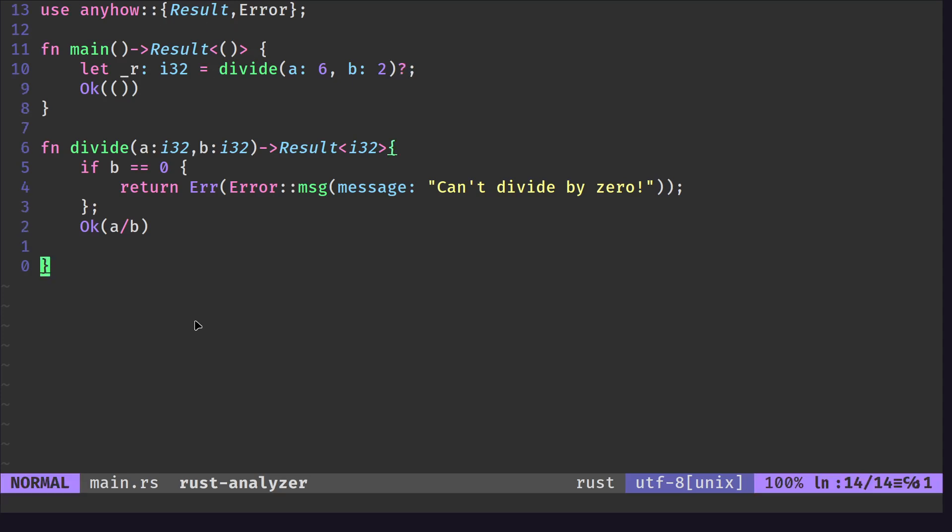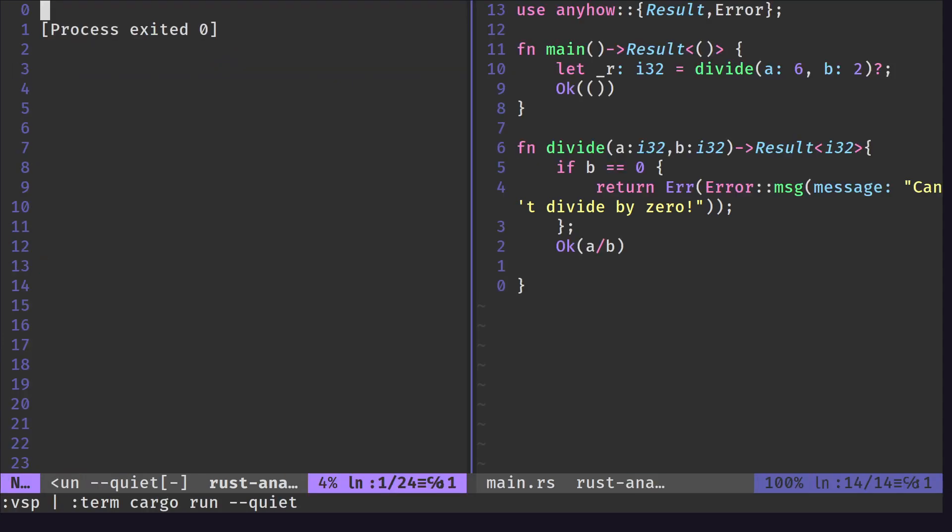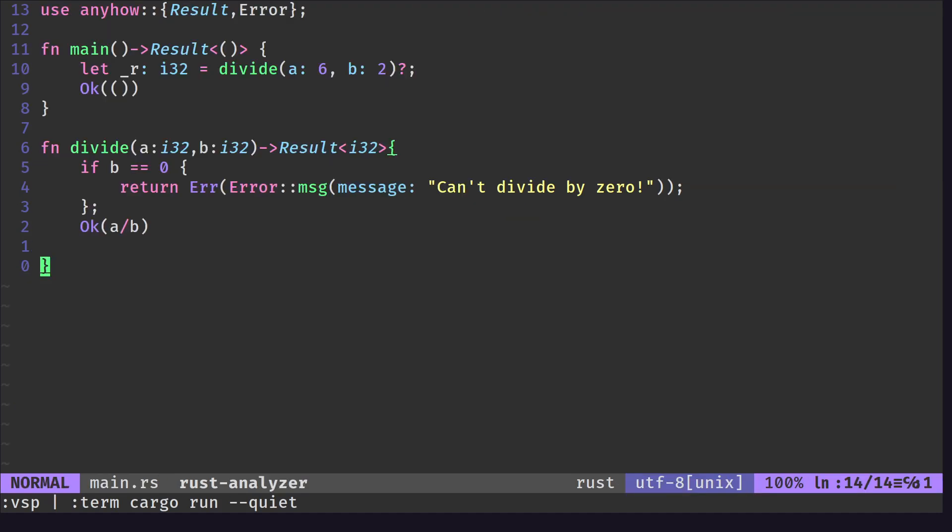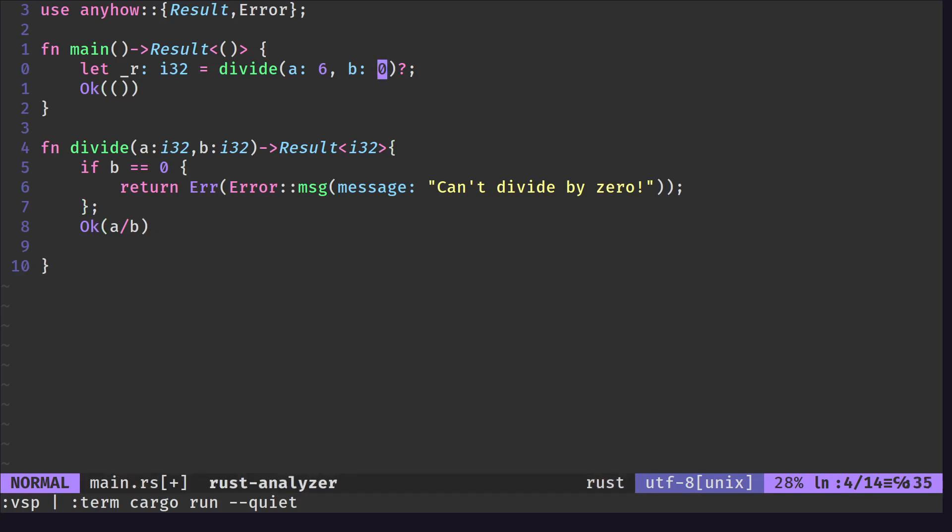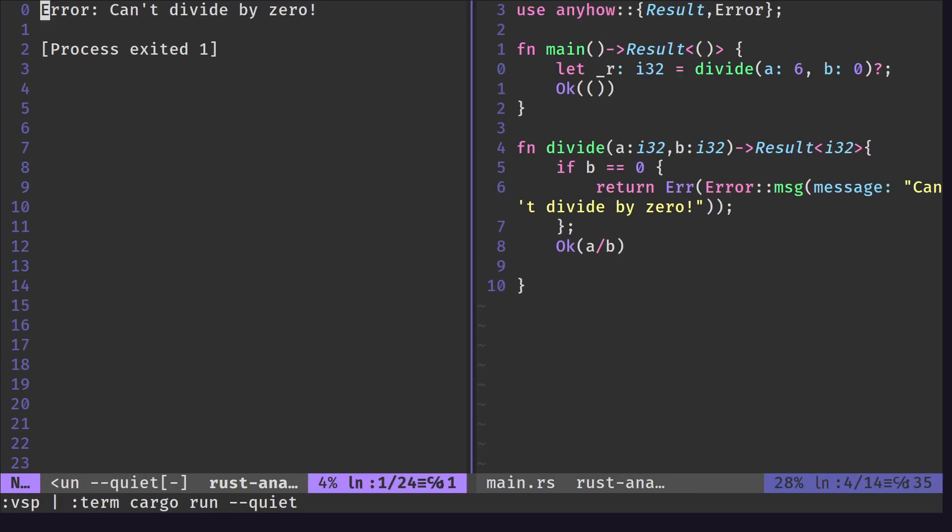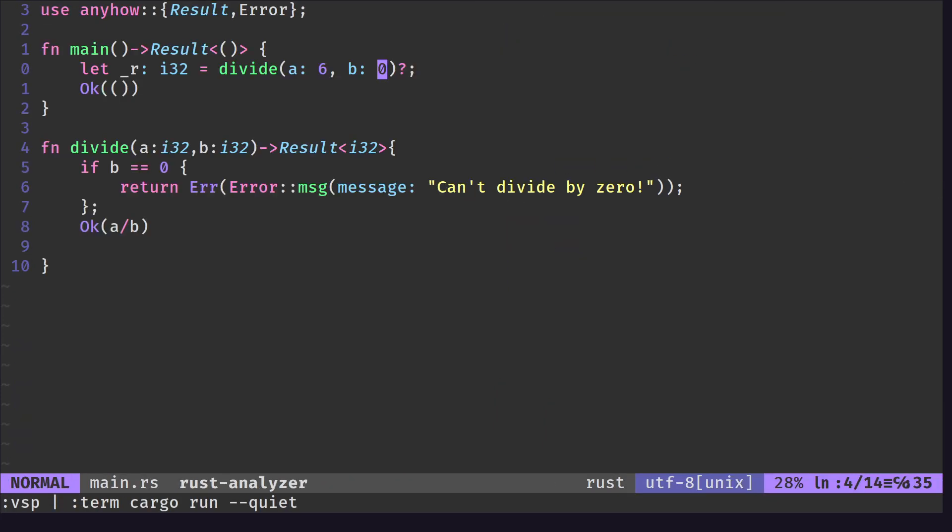It works - there's no error. If we change our input to zero and then we run it, then we get the can't divide by zero error.